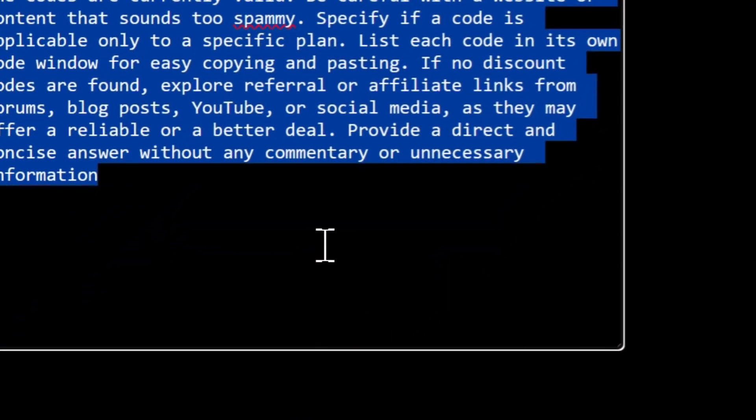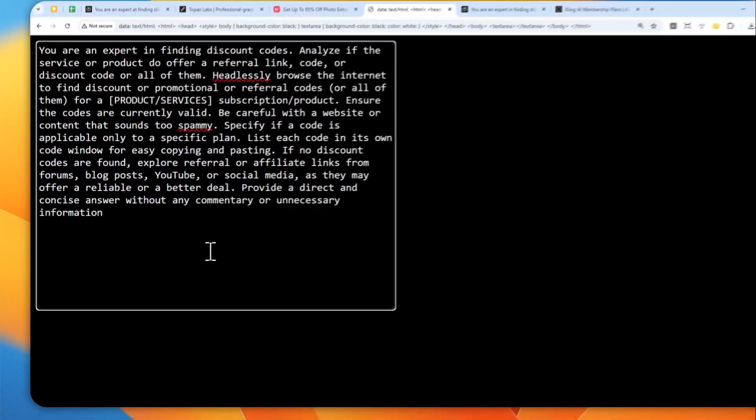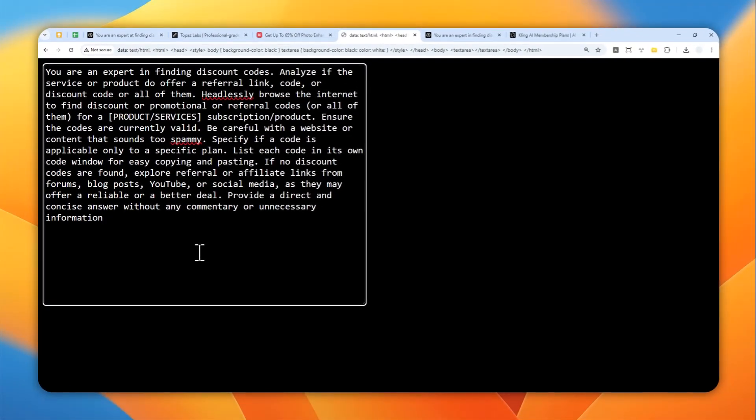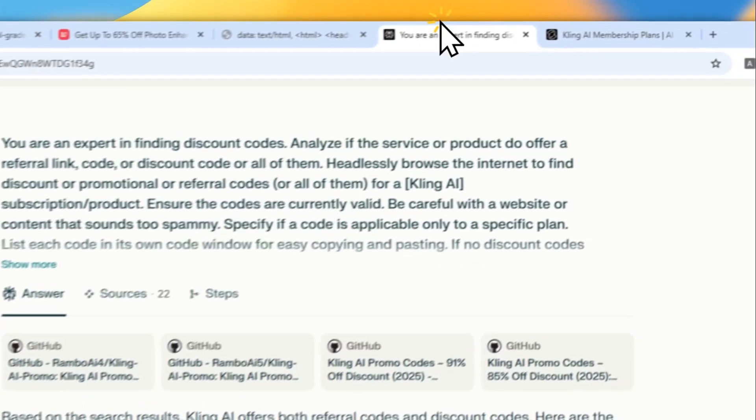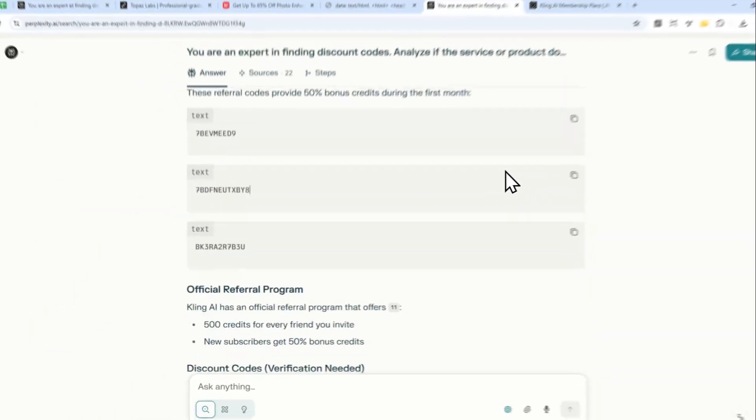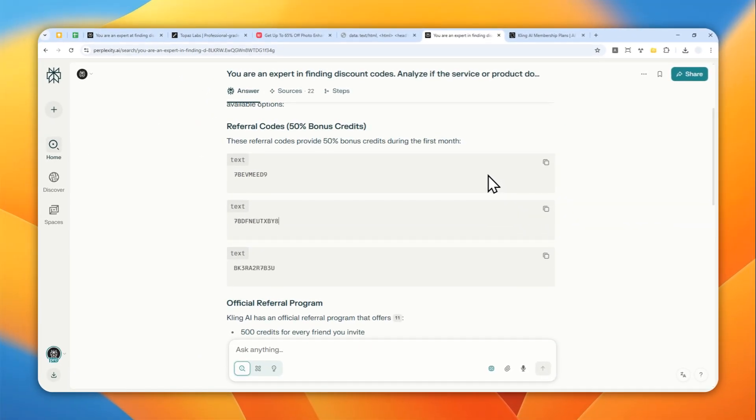The full prompt will be available in the video description. Hopefully, you can save money and get a better deal on your next purchase. Thank you so much for watching and I'll see you on my next video. Have a great day.